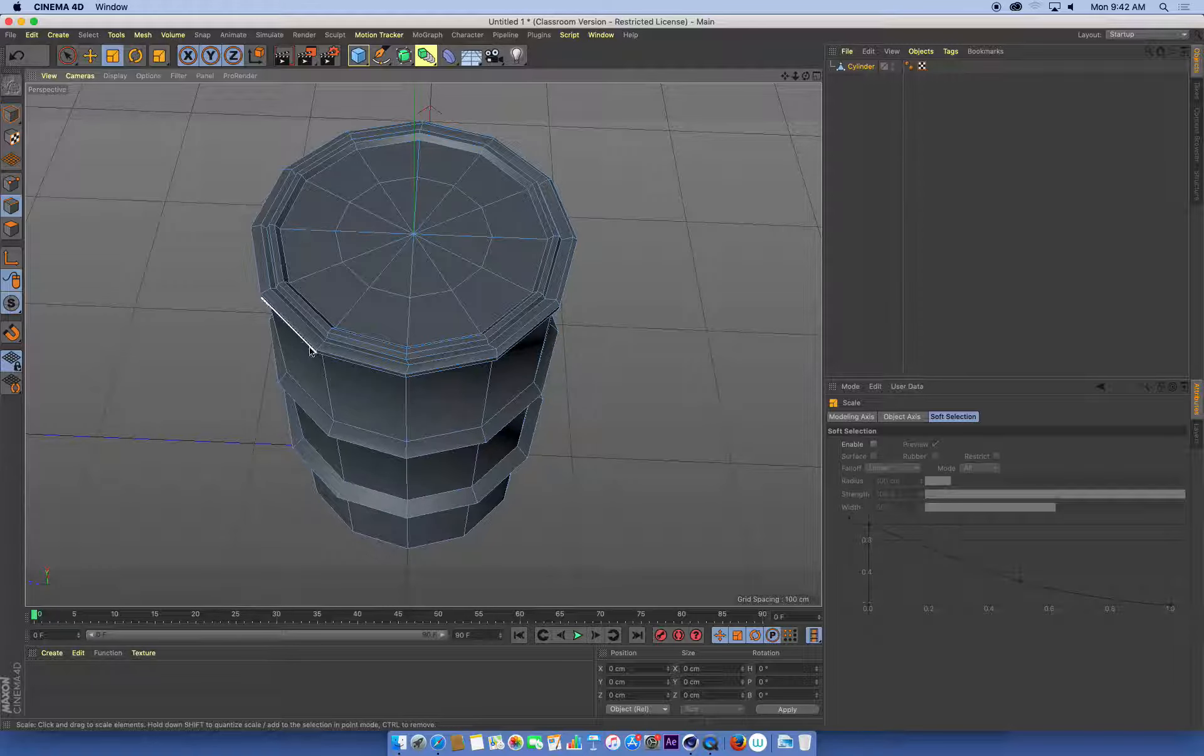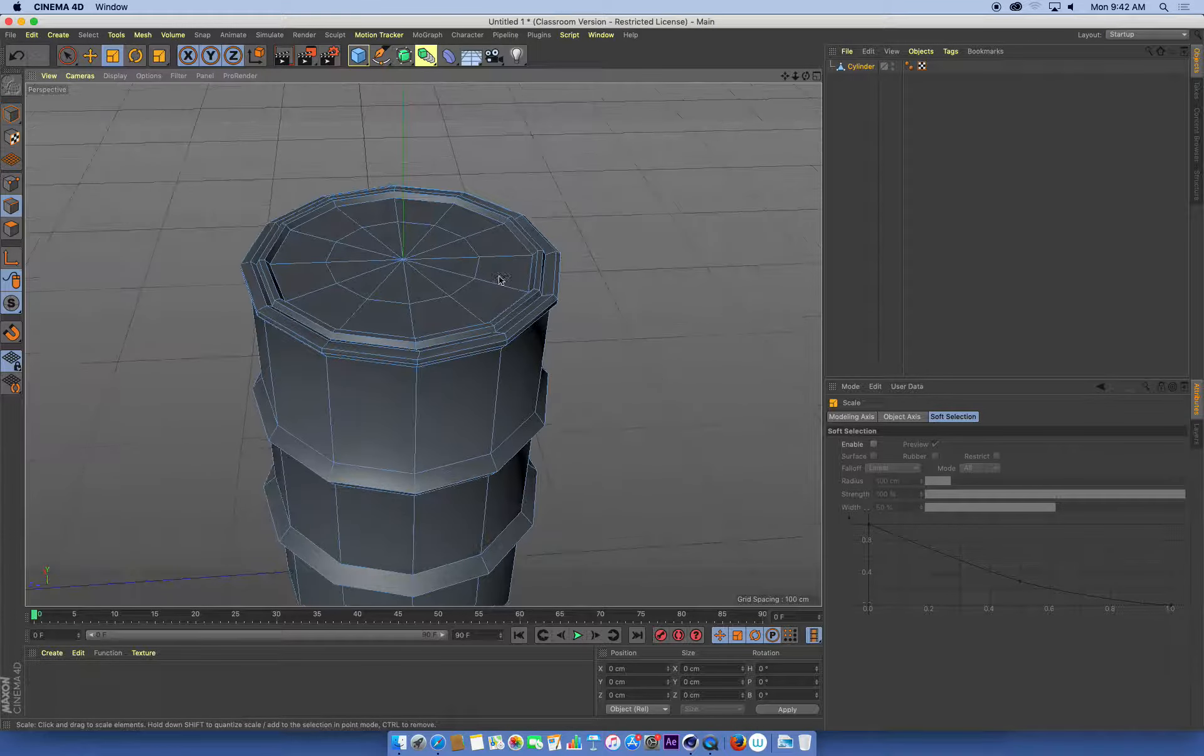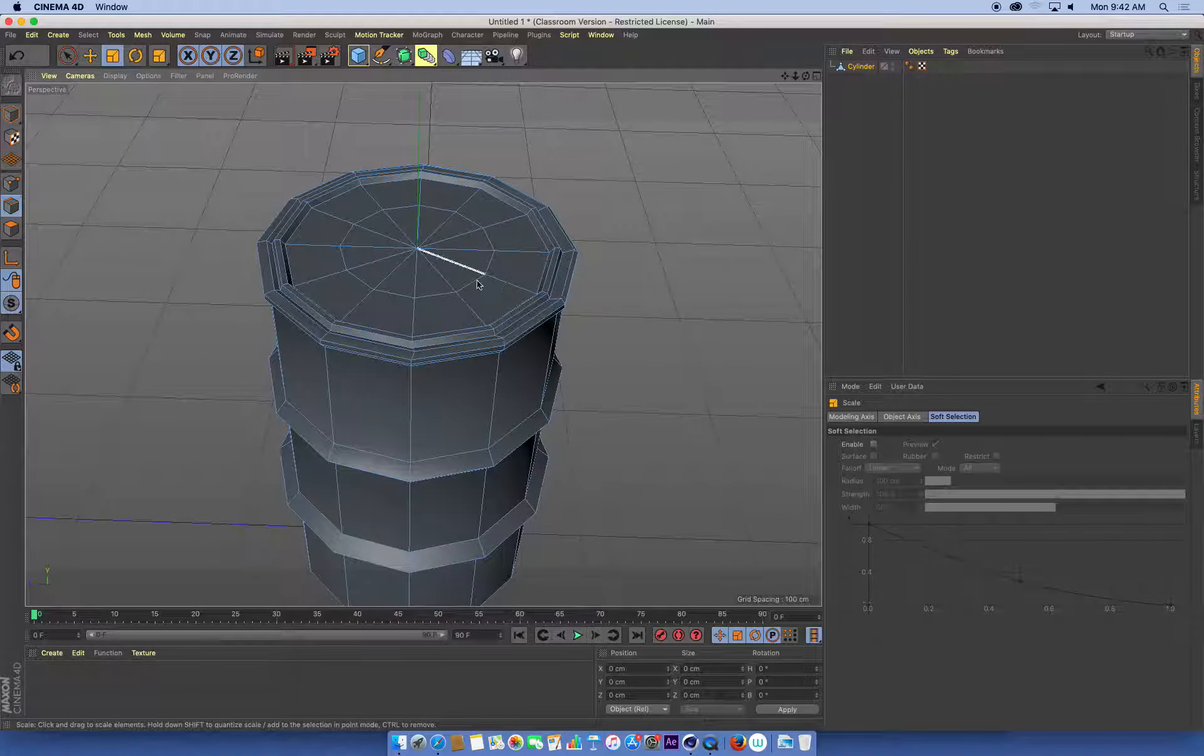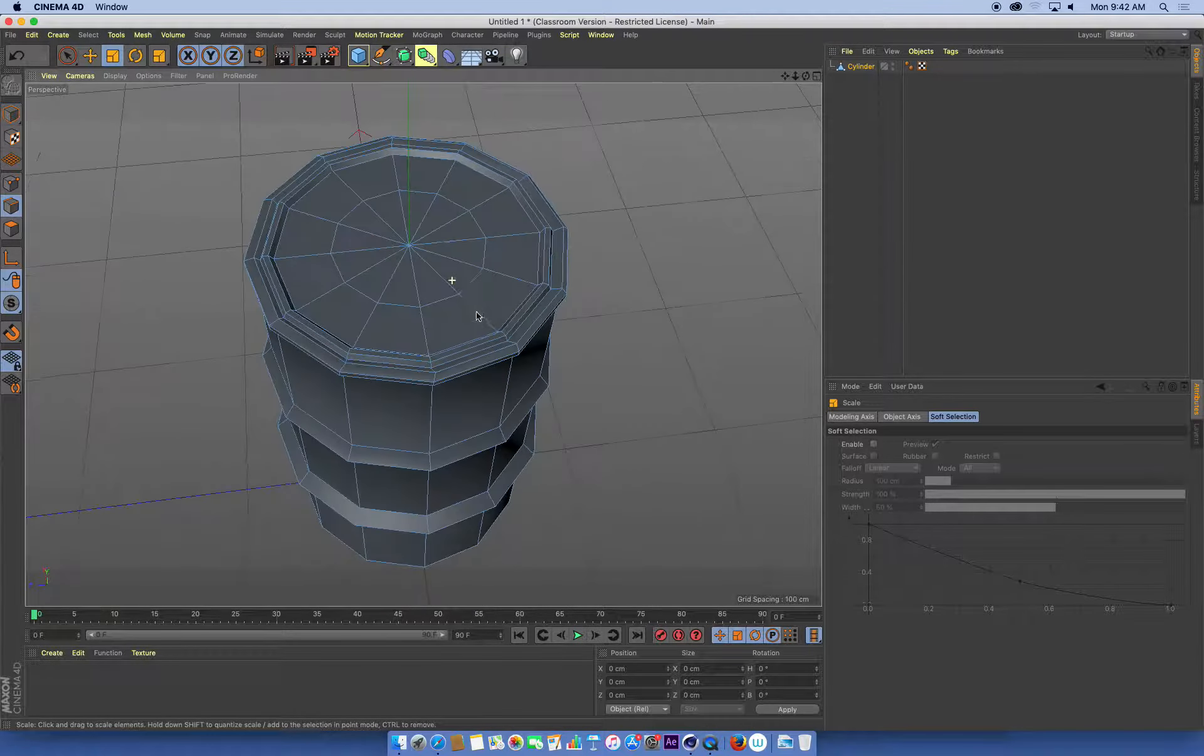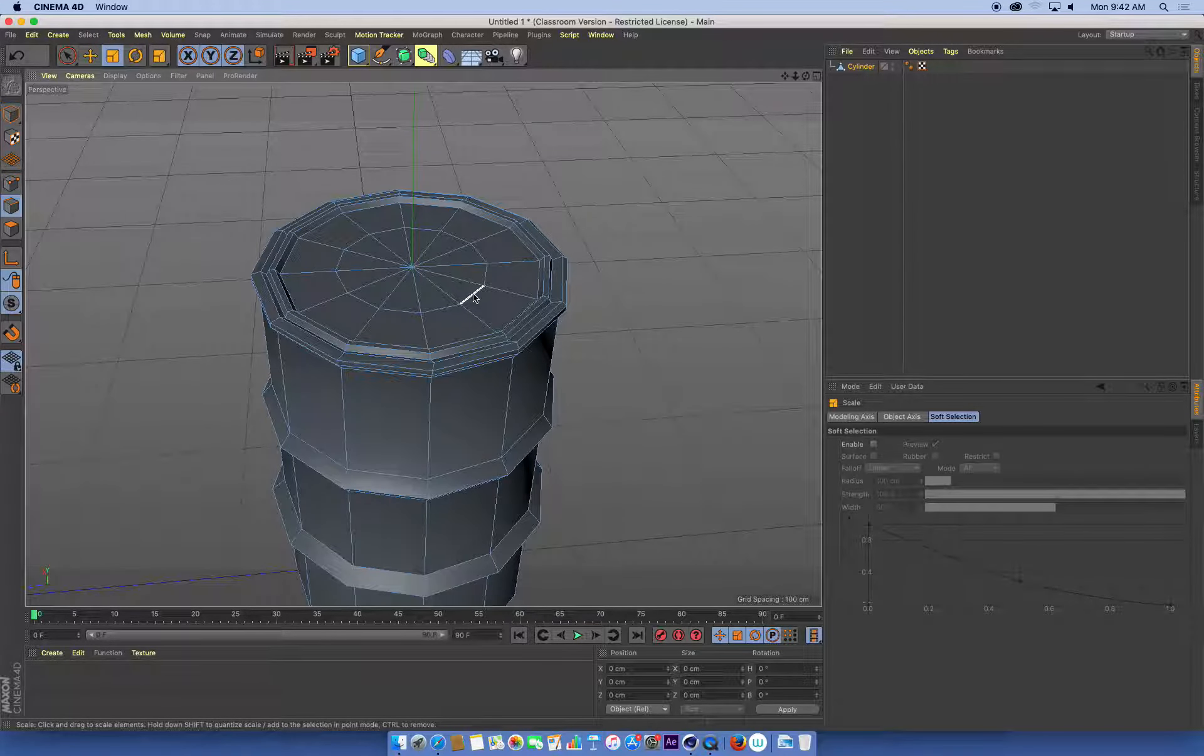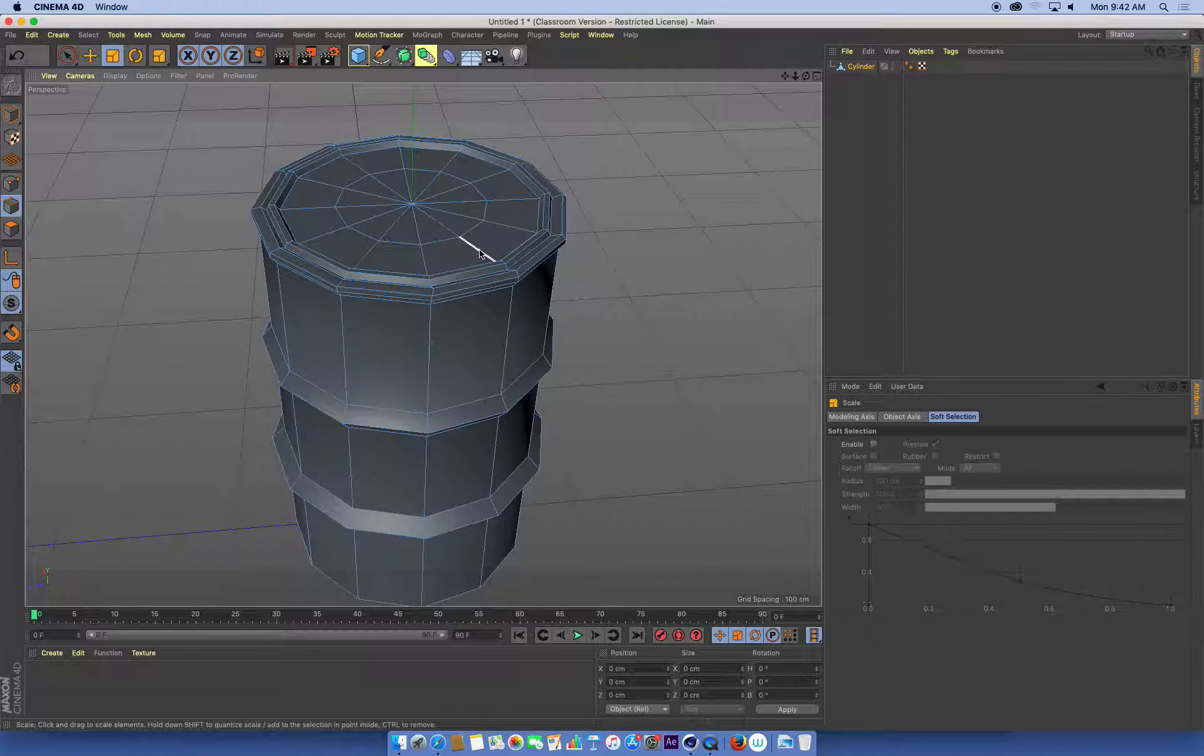What a subdivision surface does is it doubles all the points that we've got already, all the segments in this model, or we can triple or even quadruple or more. We can add a whole bunch more detail into this and smooth out all these hard, low polygon looking edges. So this is a pretty common way of modelling stuff.